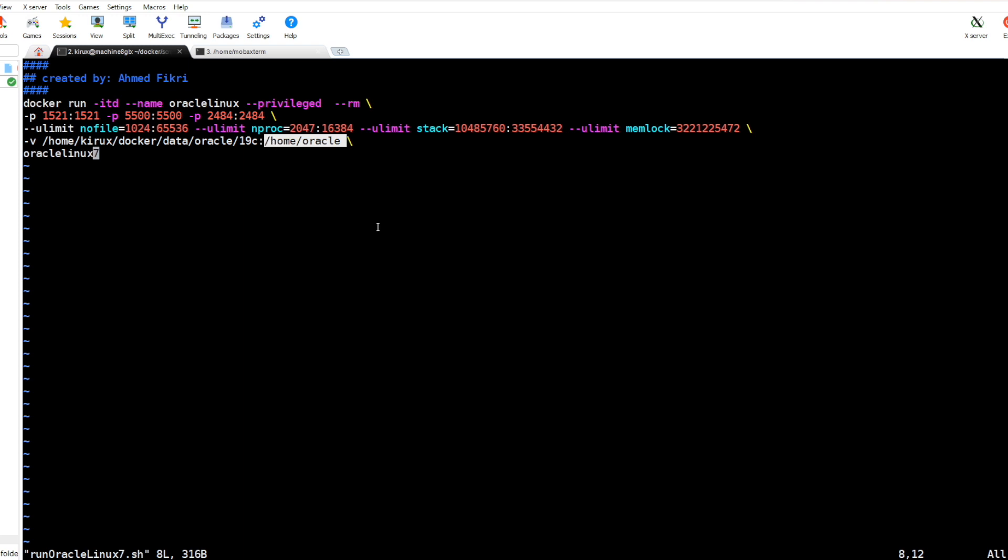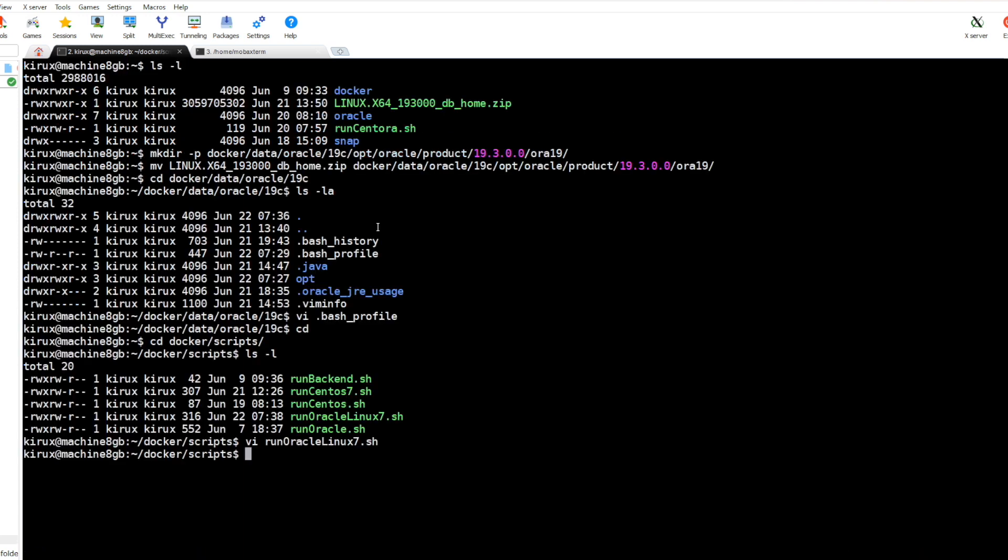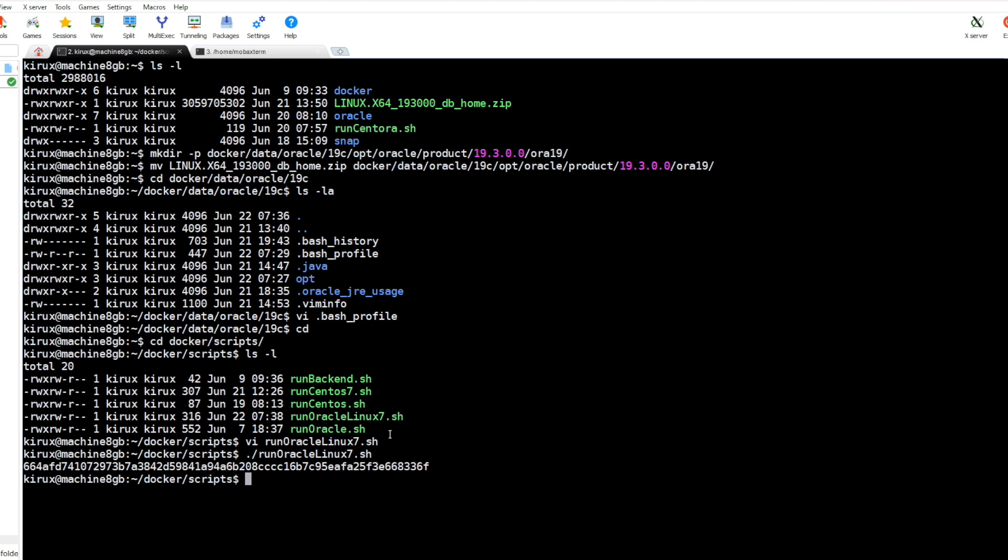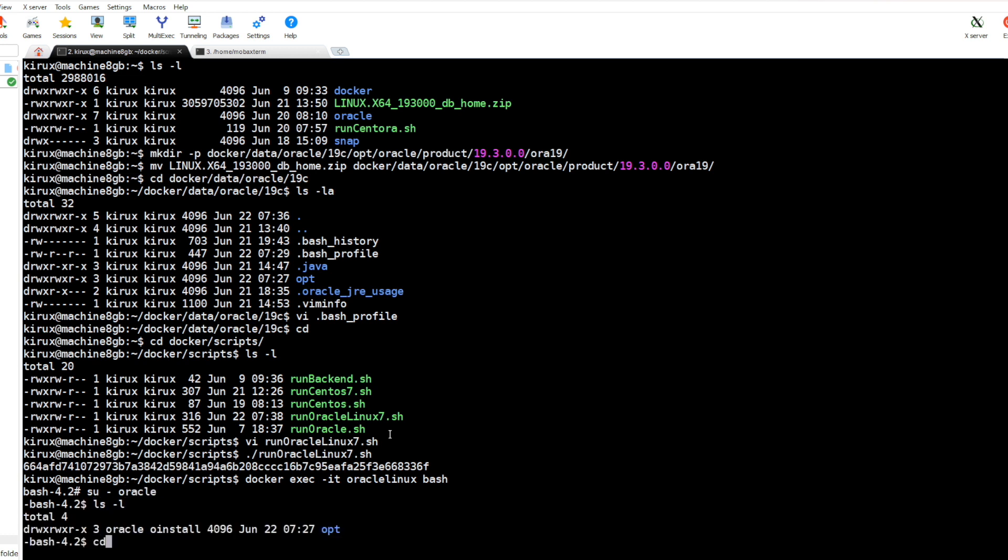So let's run the container. Yes, it has been created. We attach or connect to this container. We change to Oracle user, and as you see, everything is available here because the directory is mapped to the one from the host.